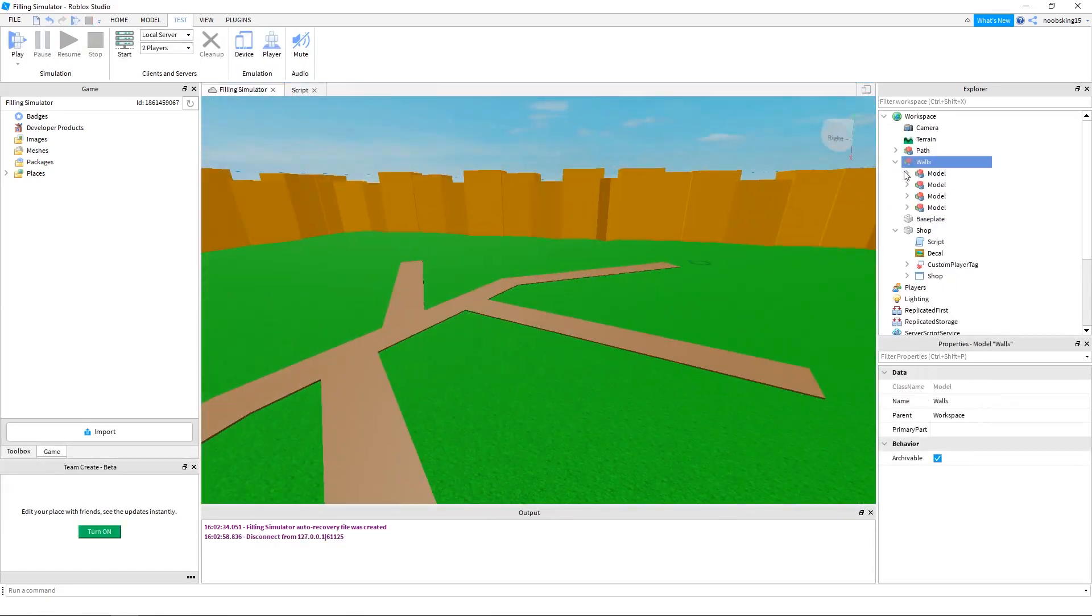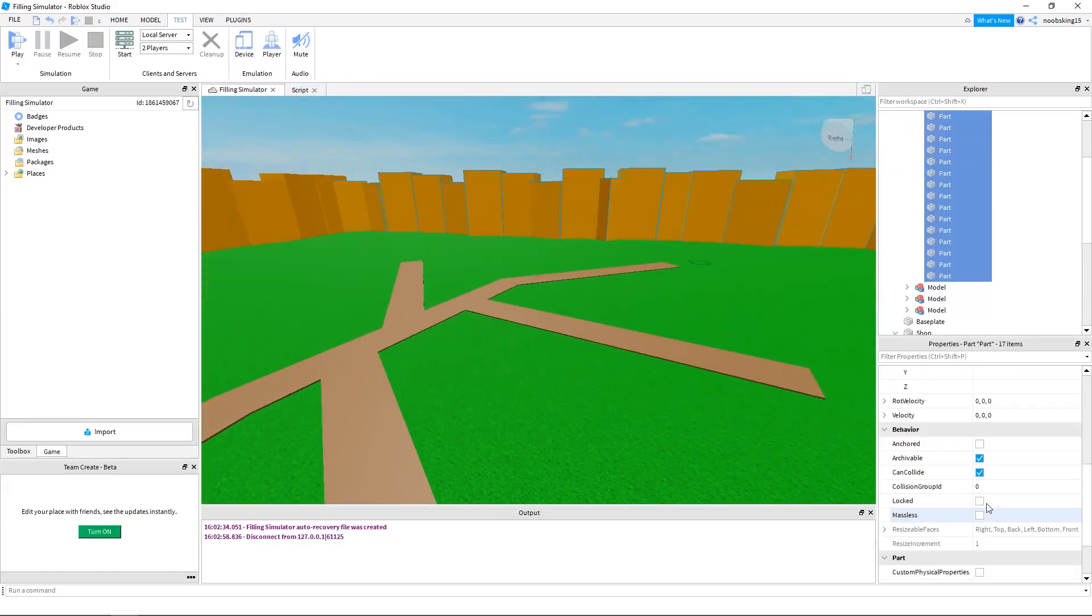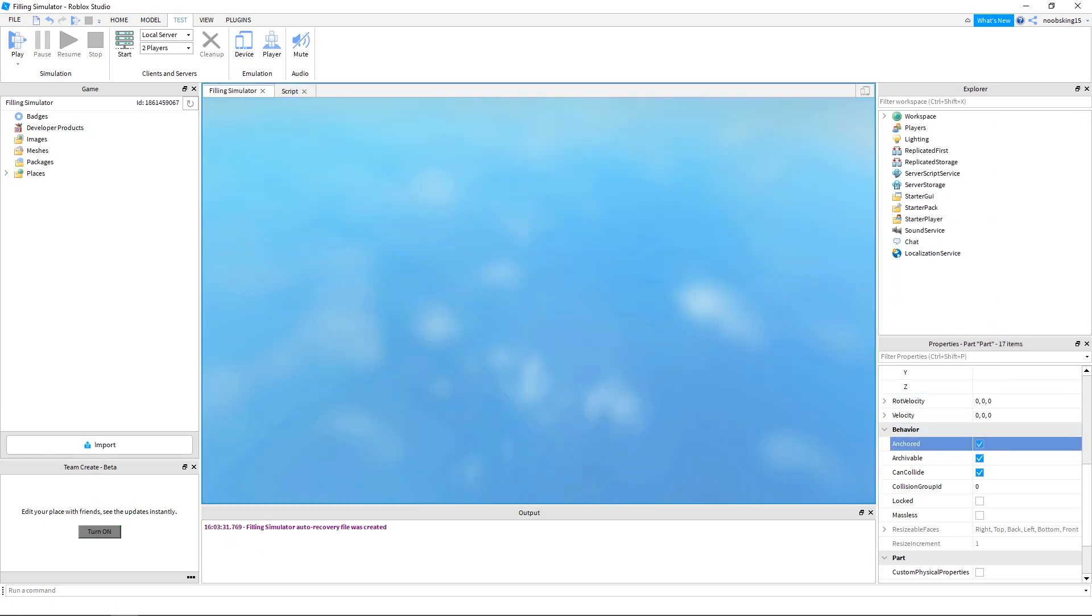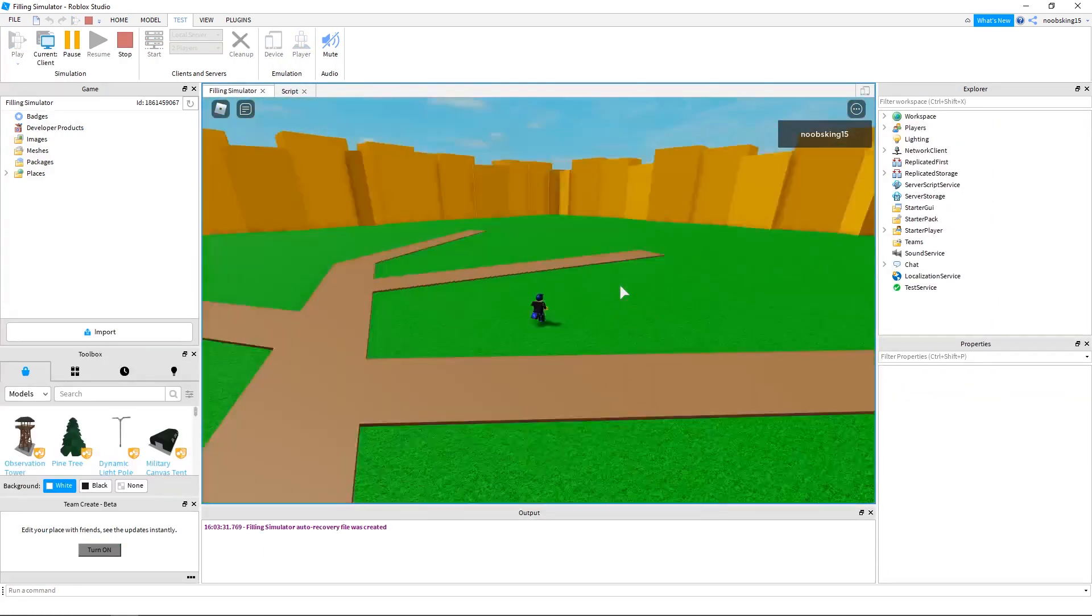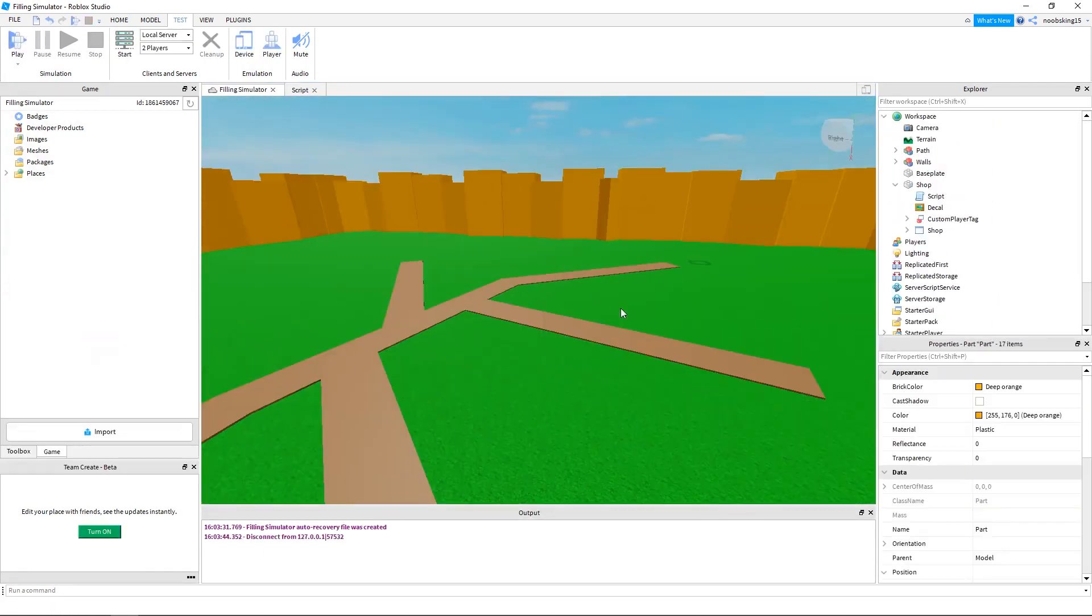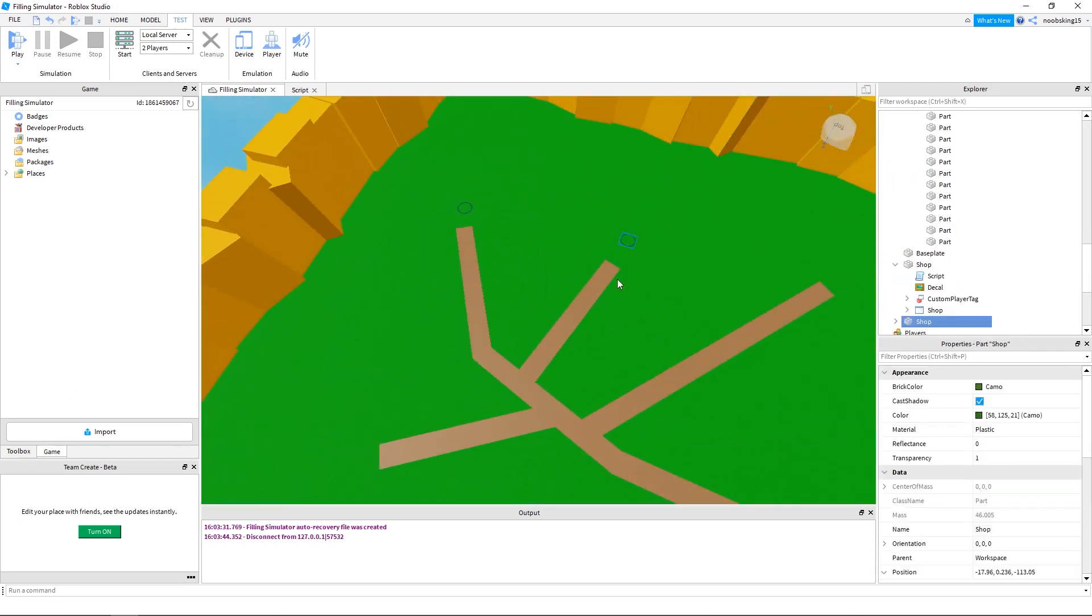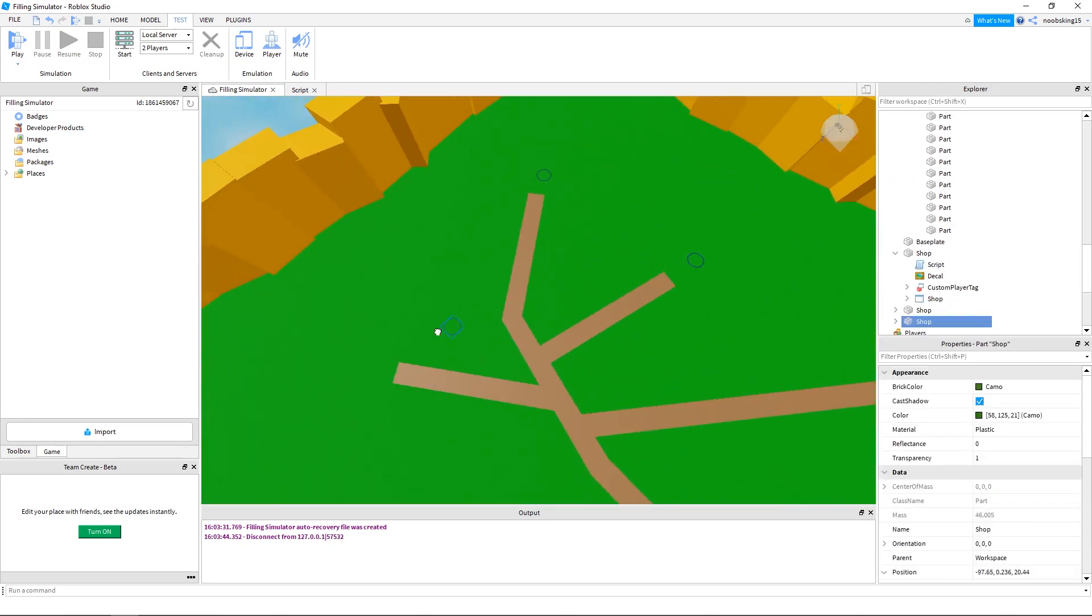Actually, this blue shop ring is perfect. It even has a script in it that pops up the GUI when the player touches it. So half our work is done here already. Time saved in development is always a good thing.